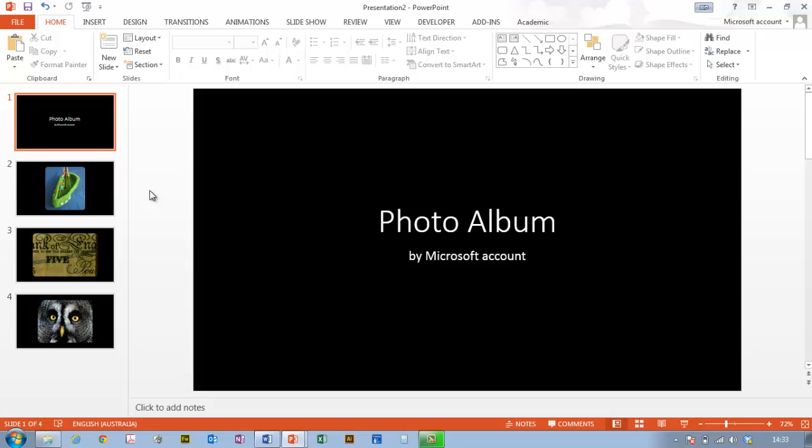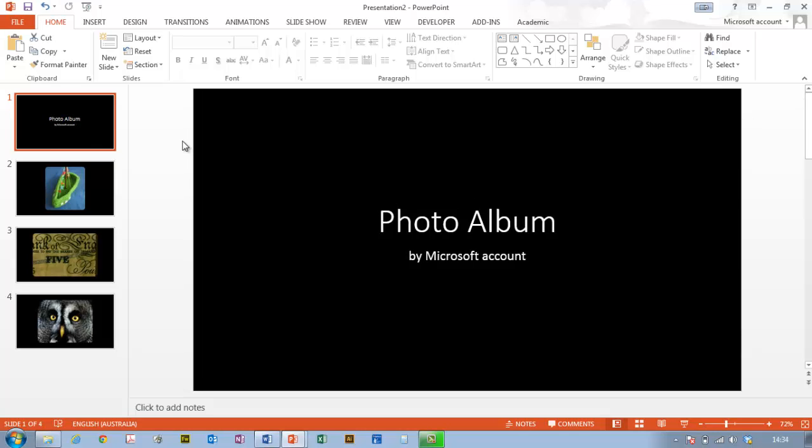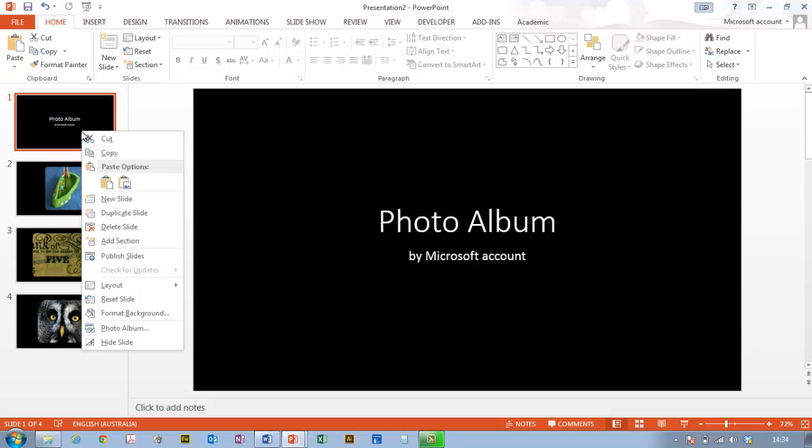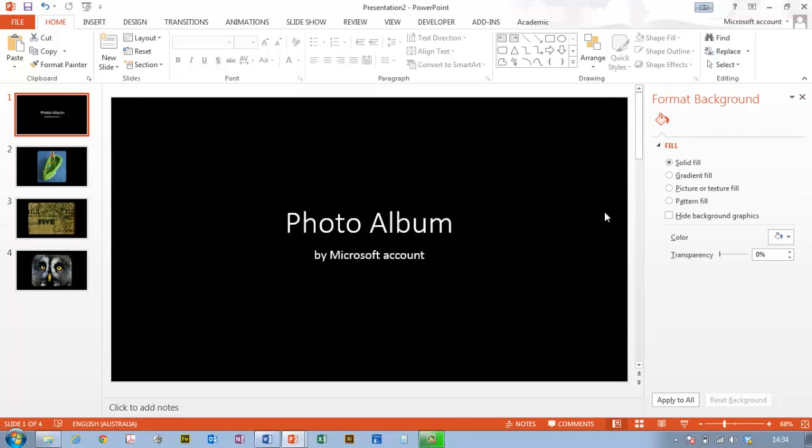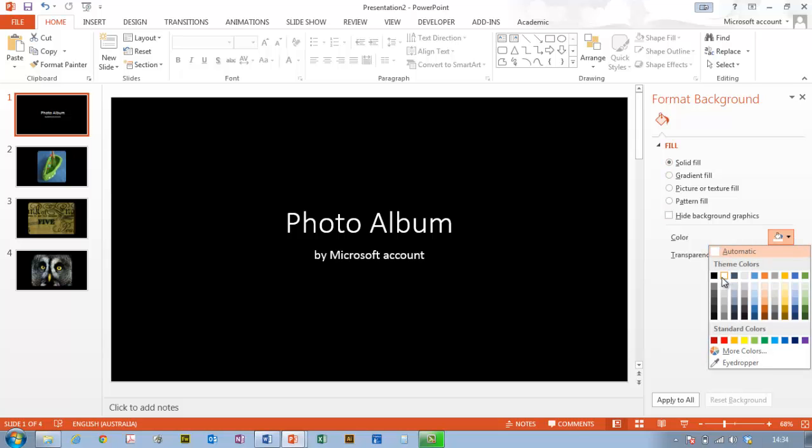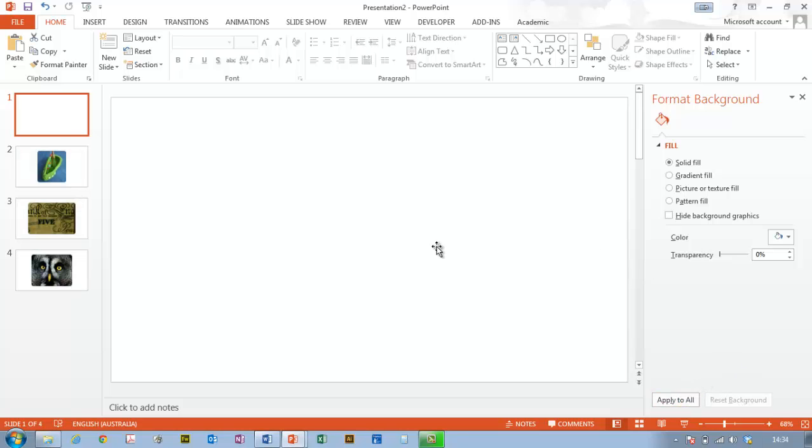What I've got so far is a photo album with my pictures in the middle. First, I'll change this background from black to white because my text will look better. Format Background, Solid Fill, White. I want to apply that to all, and they're all changing like that.